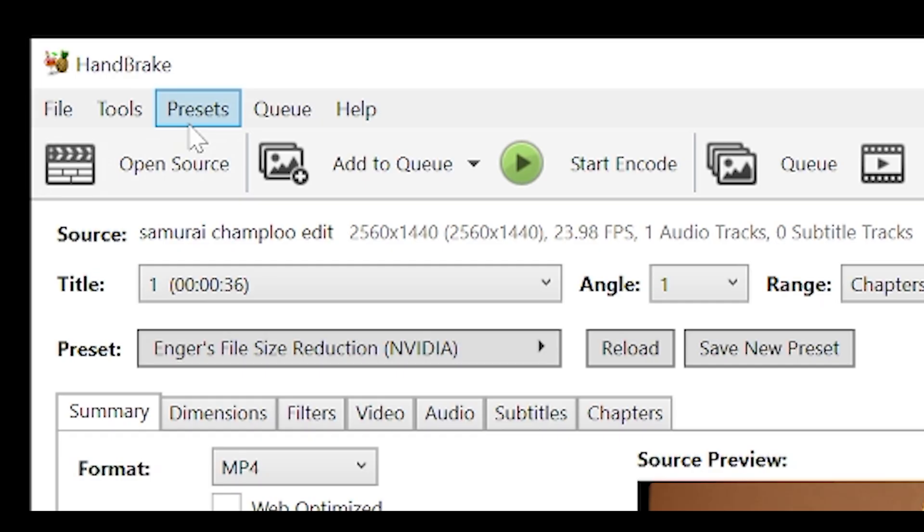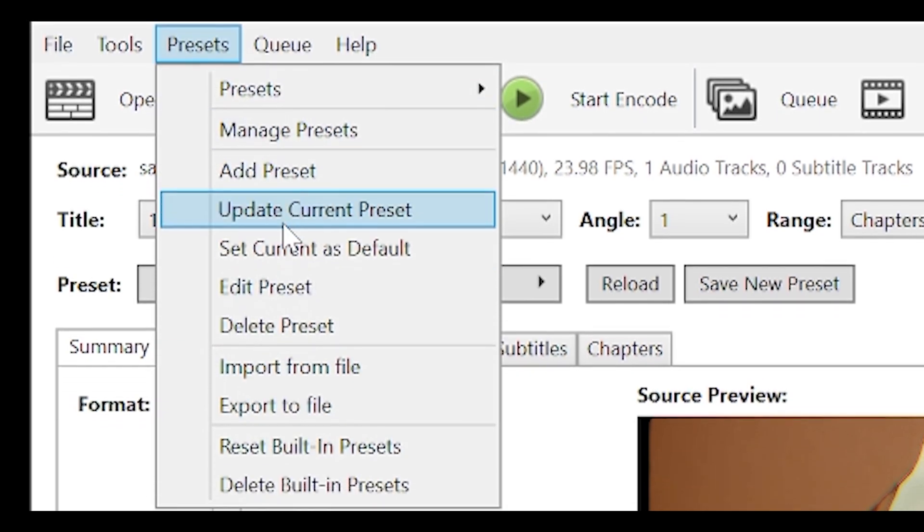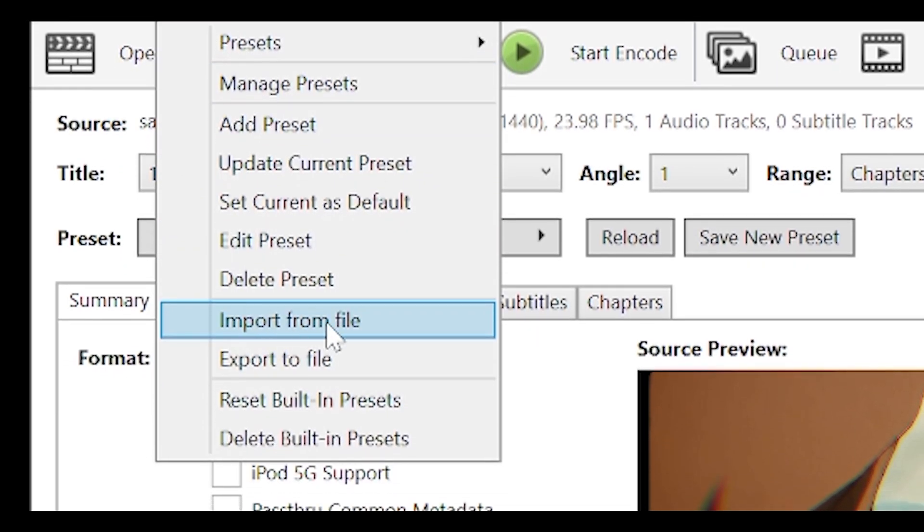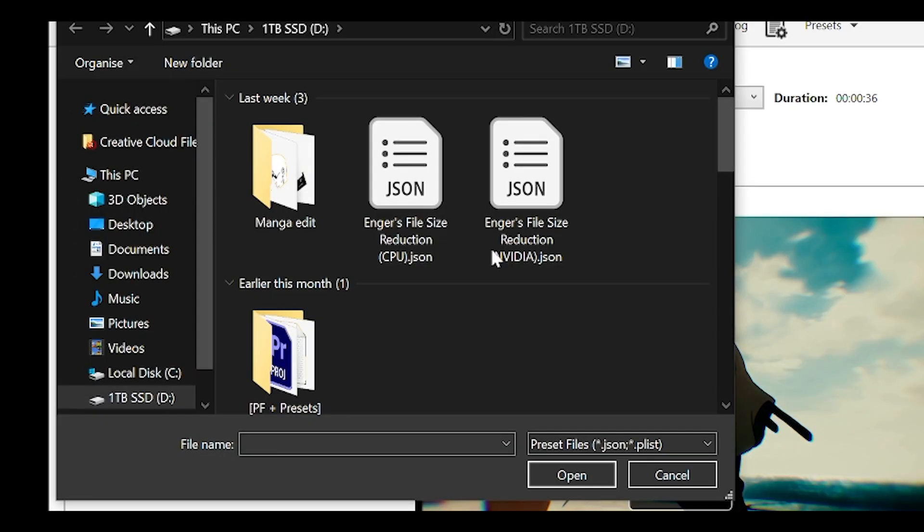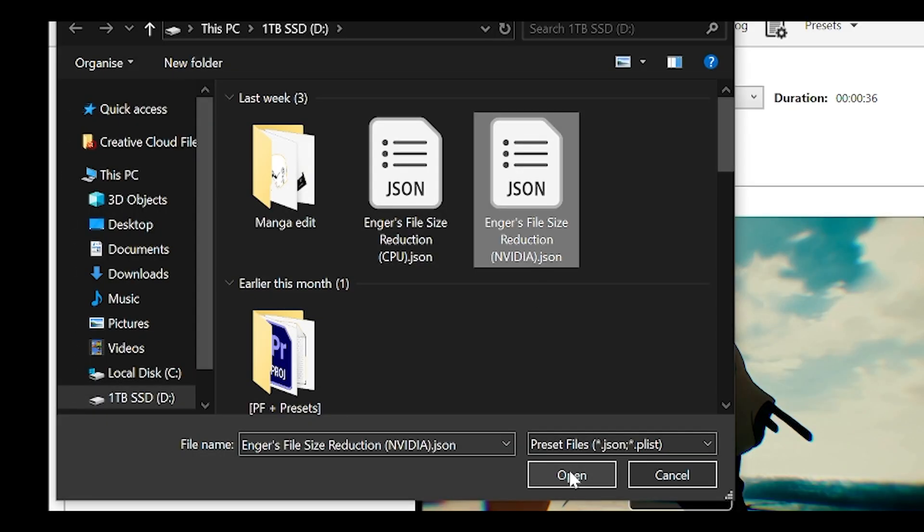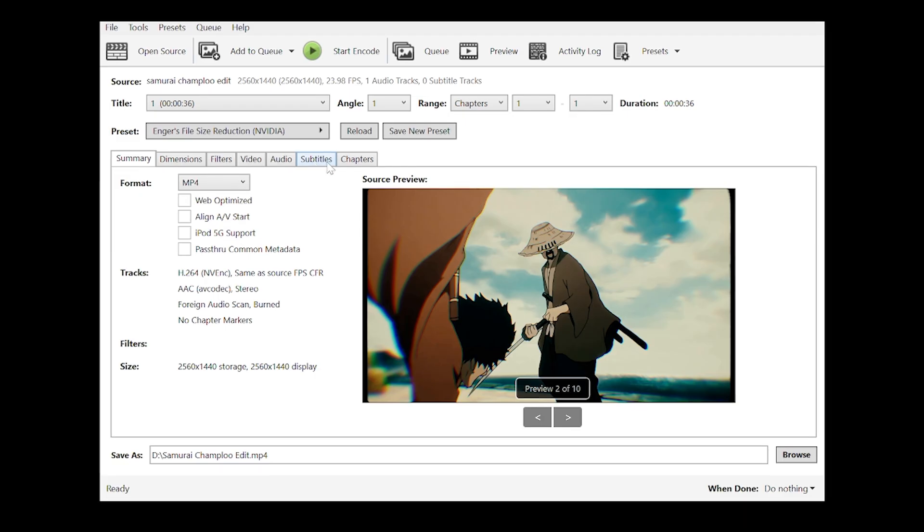And to actually import these presets, you want to head over to presets at the top and select import from file. Then you want to select the presets of your choice and click on open.